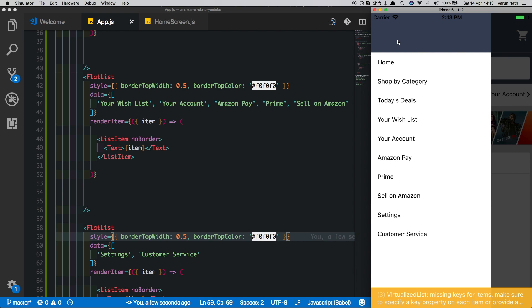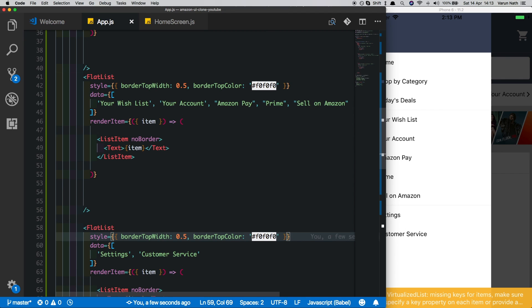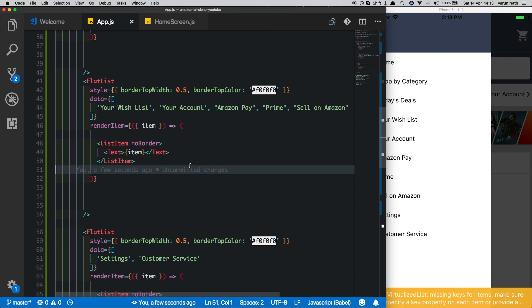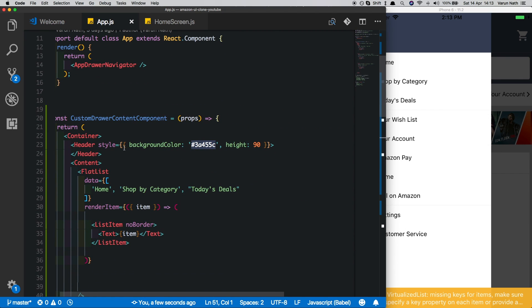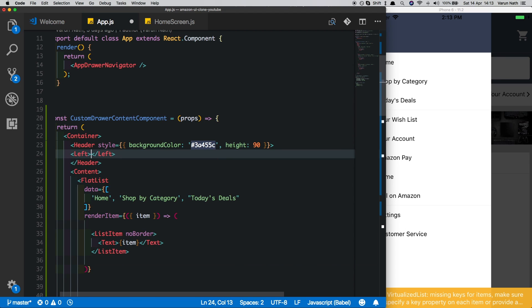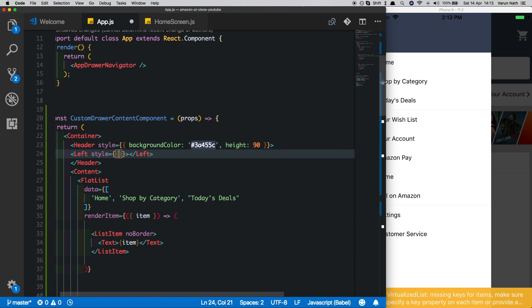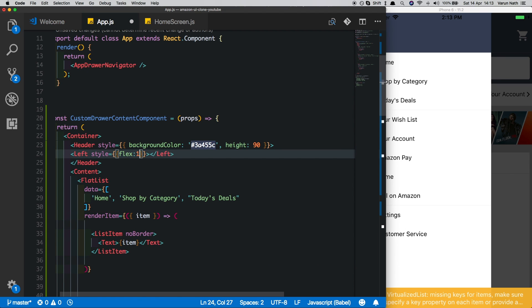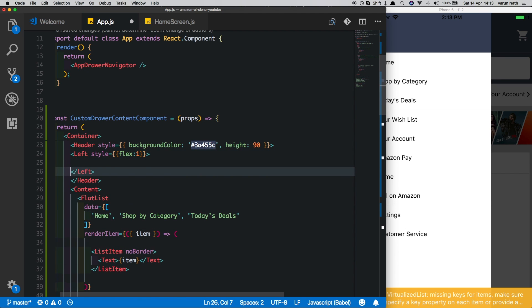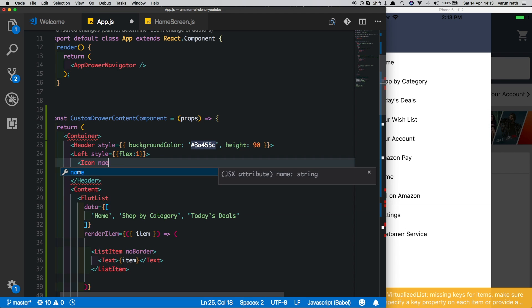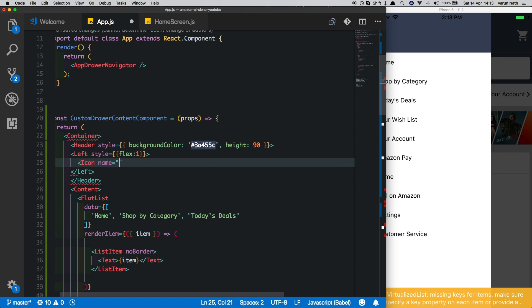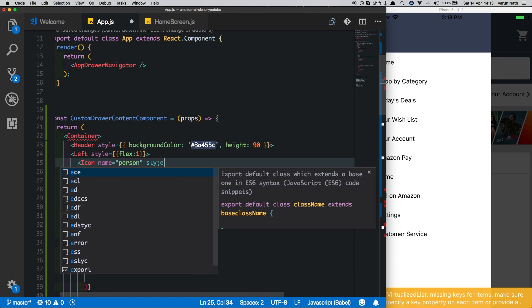All we're left with is the header here, so let's put in the text there. Inside the header we'll put in a Left which has a style of flex of one. Inside that, let's put in an Icon of name person and style it to have a color of white.